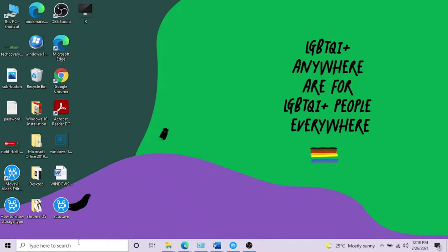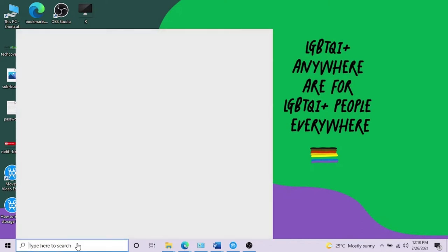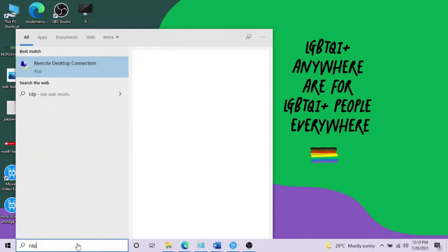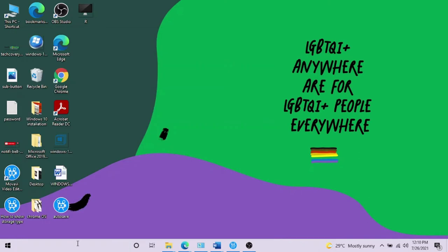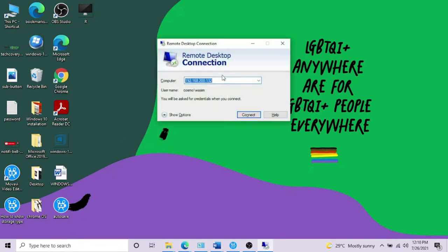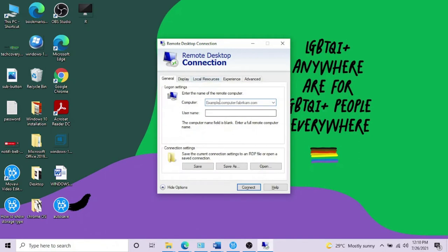You have to type in RDP and when it comes up, you have to click on it. Before typing in your IP or computer name and username and password, just go to show options.